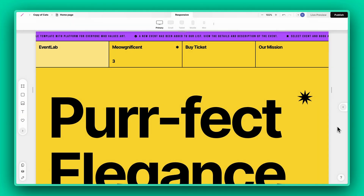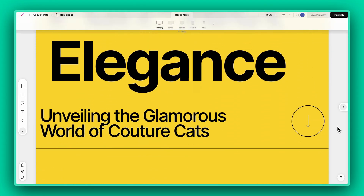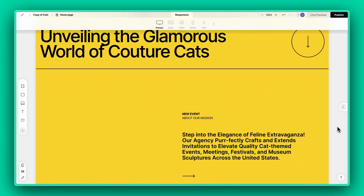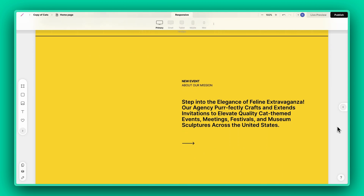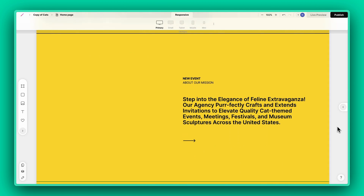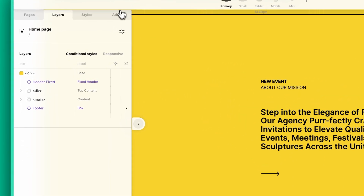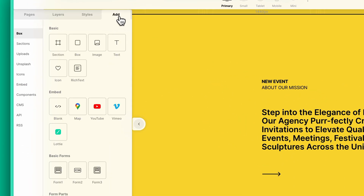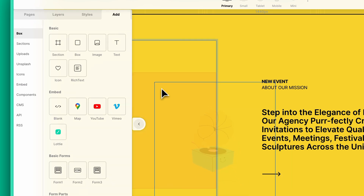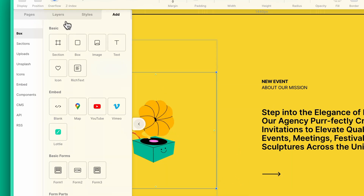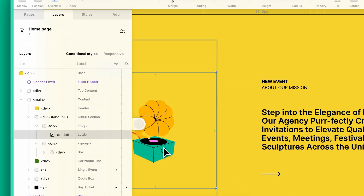Starting off with one such Studio template, let's smoothly transition to adding Lottie animations. Simply head to the Add menu, select Lottie animations, and place it wherever suits your design.